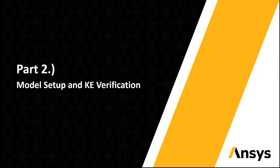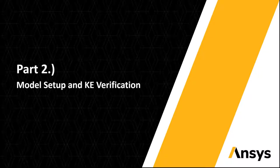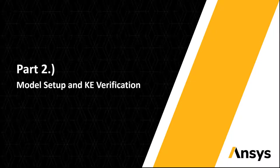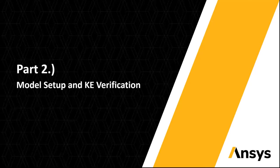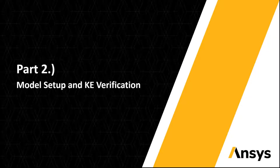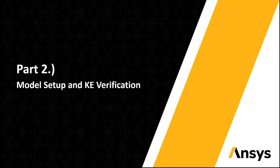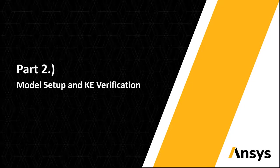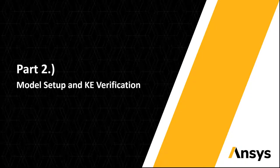From here, you'll want to go to part two of our three-part series, focusing on model setup and kinetic energy verification. Thank you for watching and have a nice day.